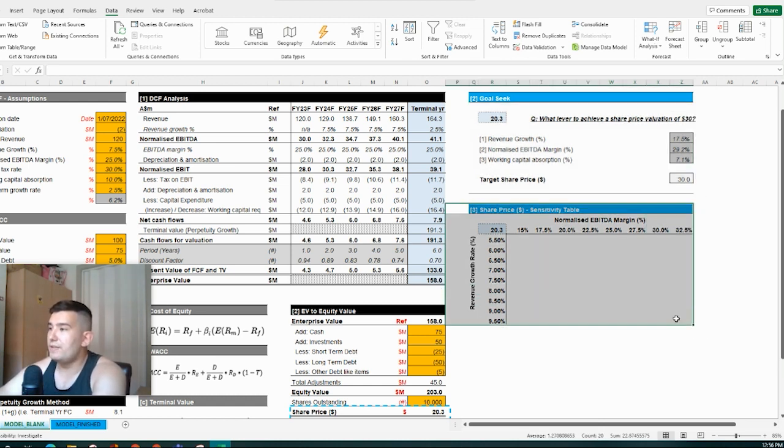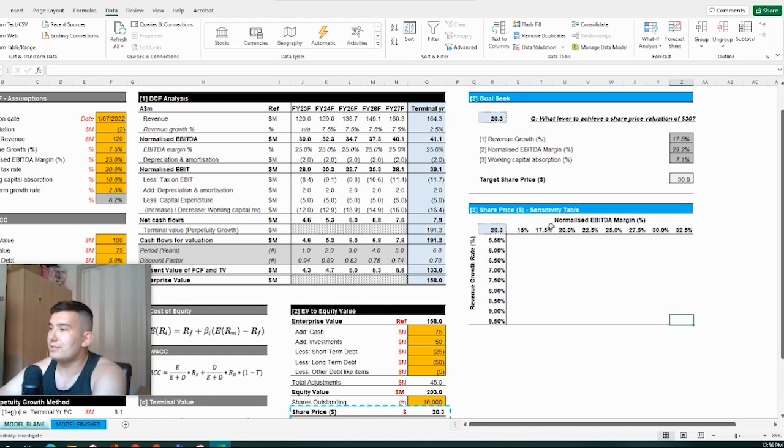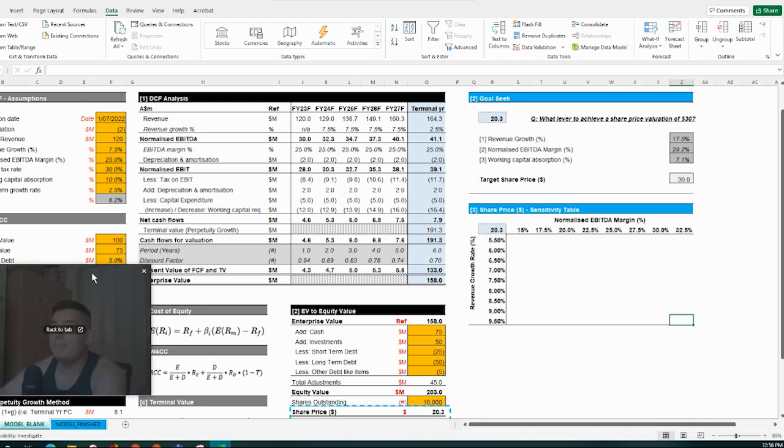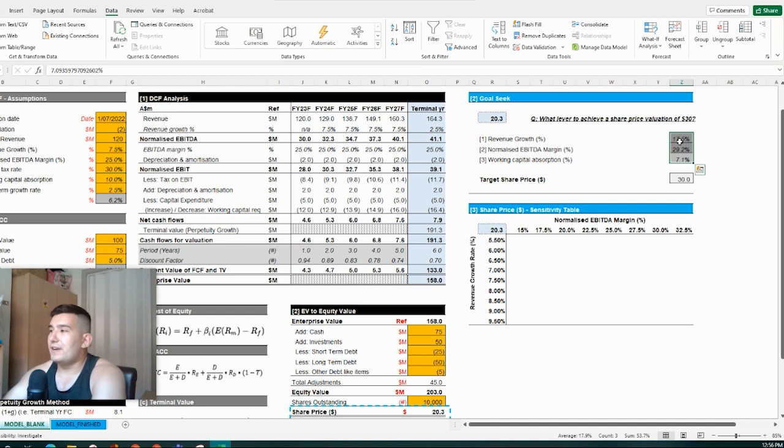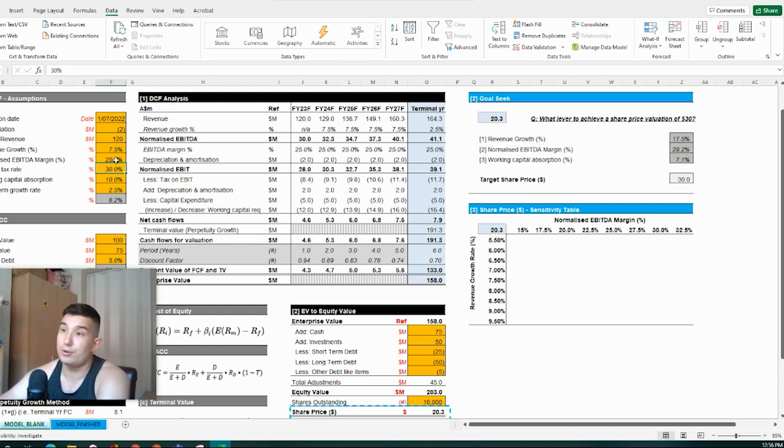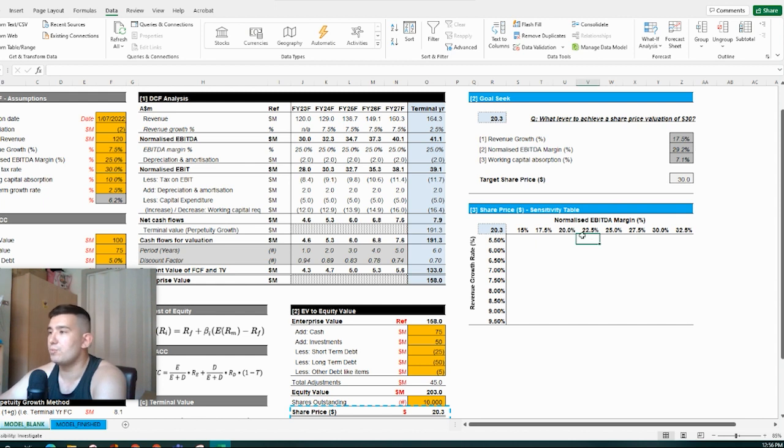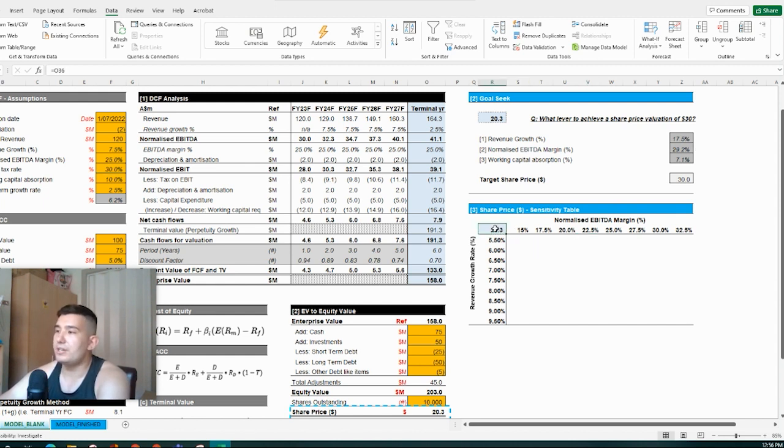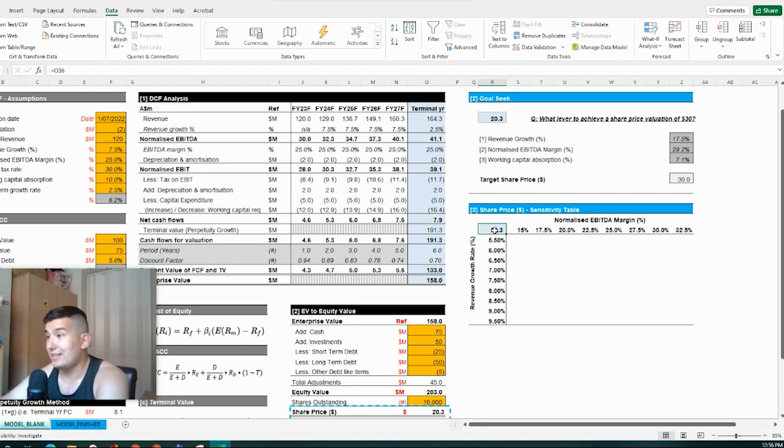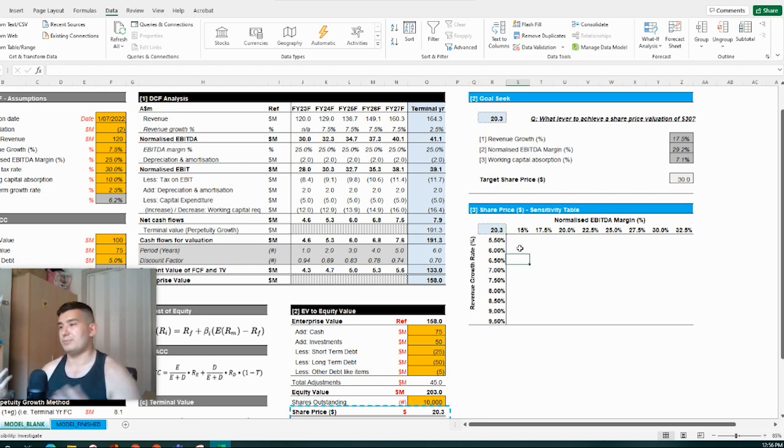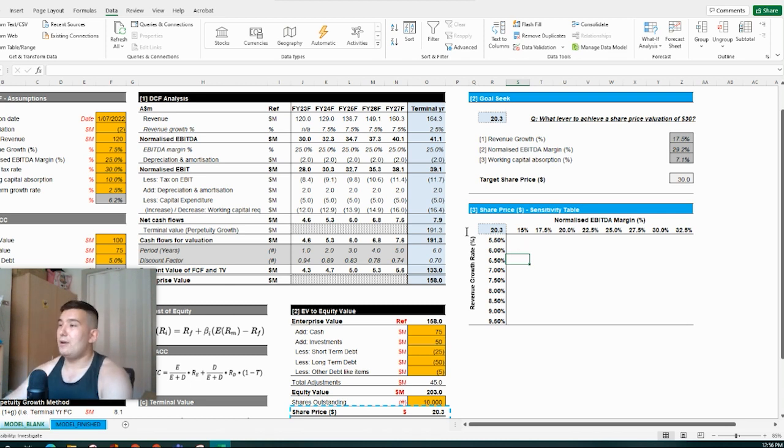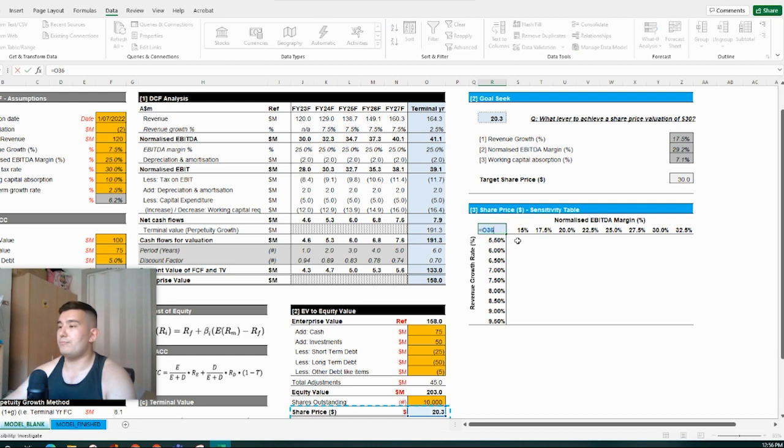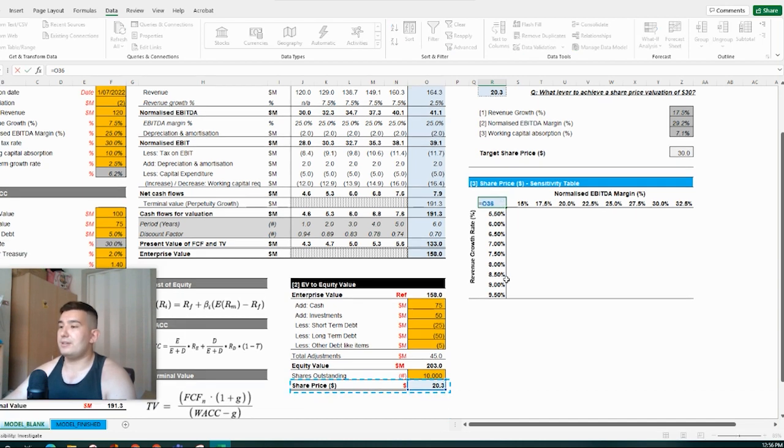Now, just moving on to data tables. Hypothetically speaking, we wouldn't want to be able to have to effectively plot out one, two, three, go through and goal seek for all these different options. What we can do as well is a sensitivity table. So what we need to do here, and oftentimes these are very fiddly and people struggle with them. And oftentimes I've got to go back and look up and Google how to do these things as well. So what we want to do here is have our input or the item that we want to flex.